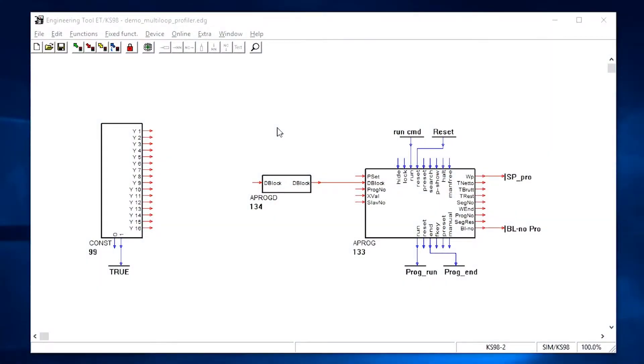Introducing some helpful features for working with the PMA KS98-2 engineering tool. These functions will help you navigate in larger user programs.